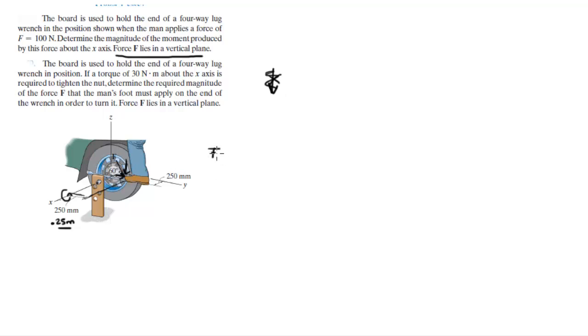If you want to find the z component of this force, all you got to do is F, which is given at 100 newtons, times the sine of 60.